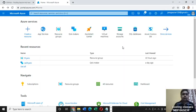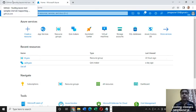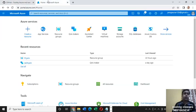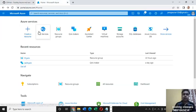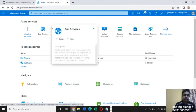Namaste everyone, thank you for joining this meeting. In this lecture I'm going to talk about how you can deploy your code from GitHub on Microsoft Azure using the App Services feature. So let's dive into the platform and see how we can do it.